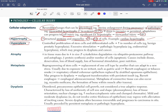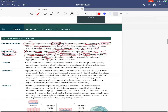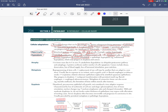Hyperplasia is controlled proliferation of stem cells and differentiated cells — an increase in cell number, not size. An example is benign prostatic hyperplasia (BPH), which by its name is benign and will not develop into prostate cancer.